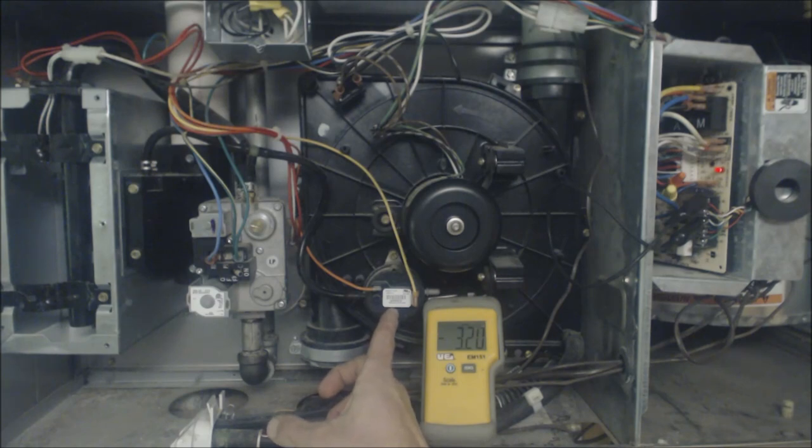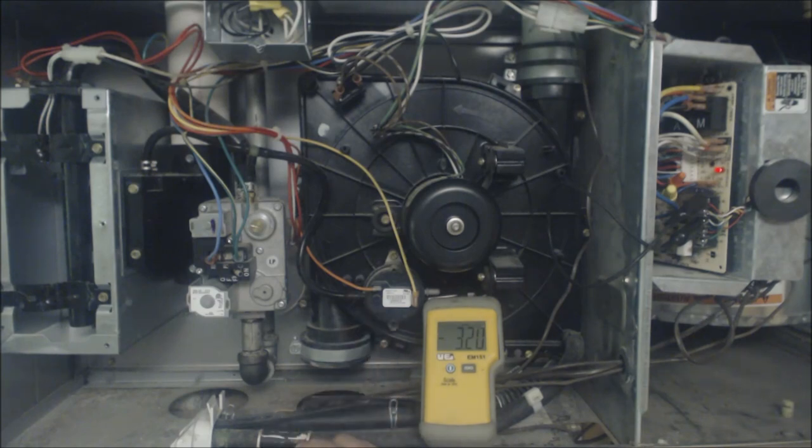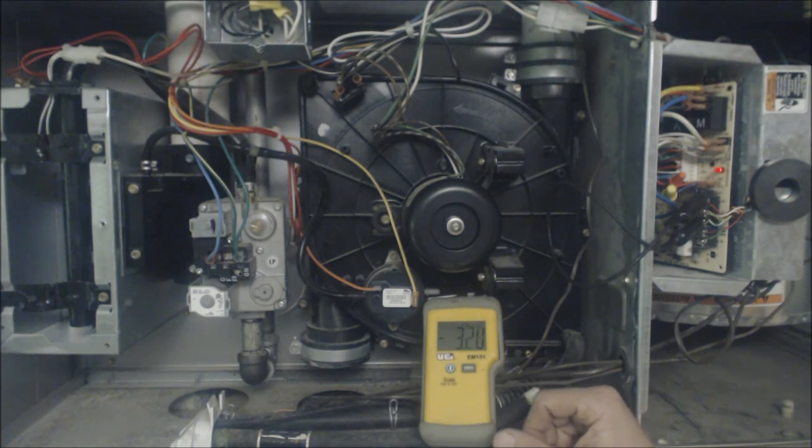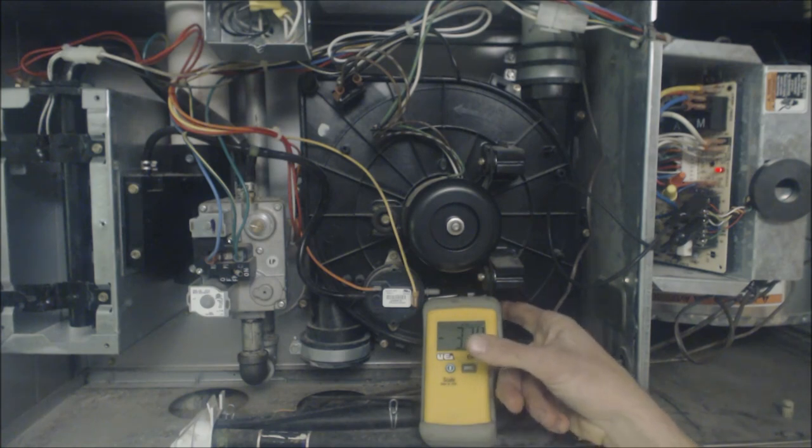And right now we're reading negative 3.18. These pressure switches are typically reading under one inch water column, okay, so we're reading 3.2 so we don't have any problem with our lines right here.